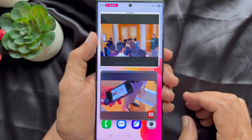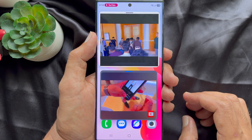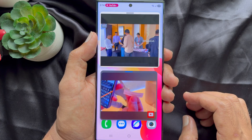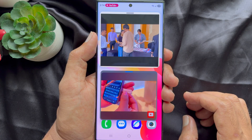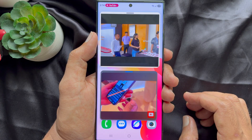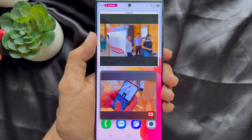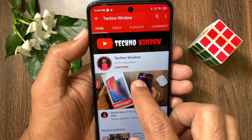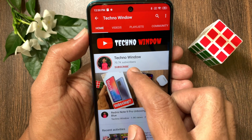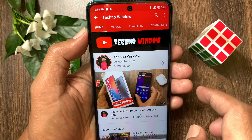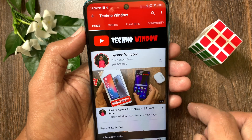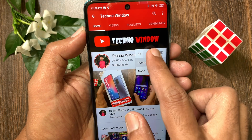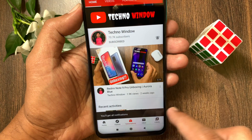So these are the steps to play two videos at the same time on Samsung Galaxy smartphone. Hope this video helped you. Please subscribe to my channel by tapping the Subscribe button. Also tap the bell icon to receive notifications about all new videos.